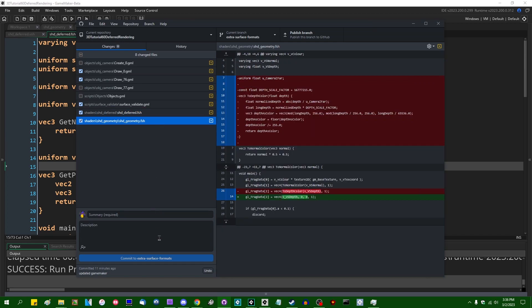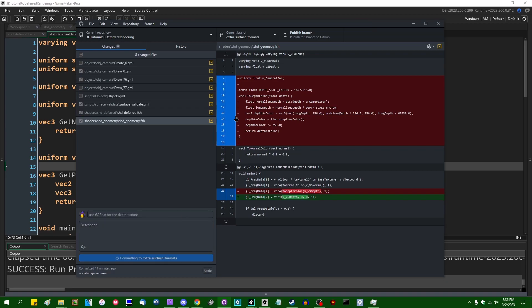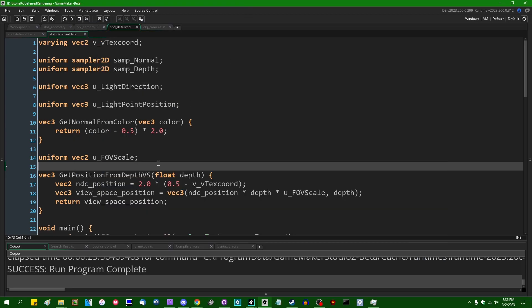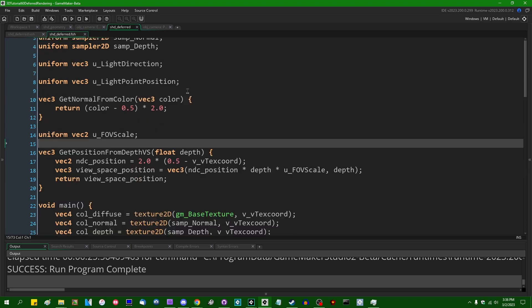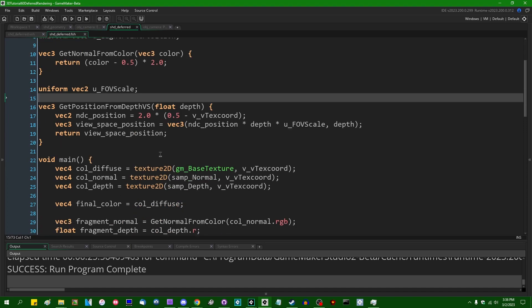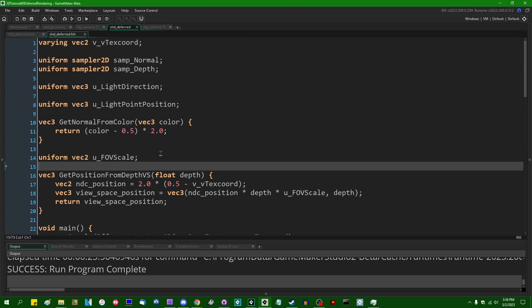So, use R32 float for the depth texture. So that is a strong recommendation from me when it comes to deferred rendering in depth.